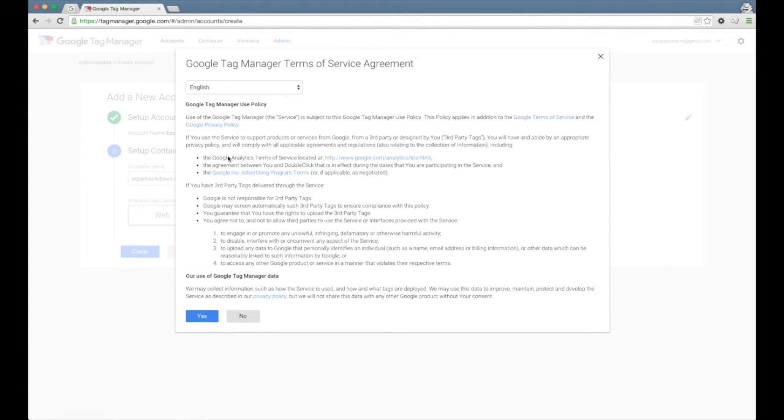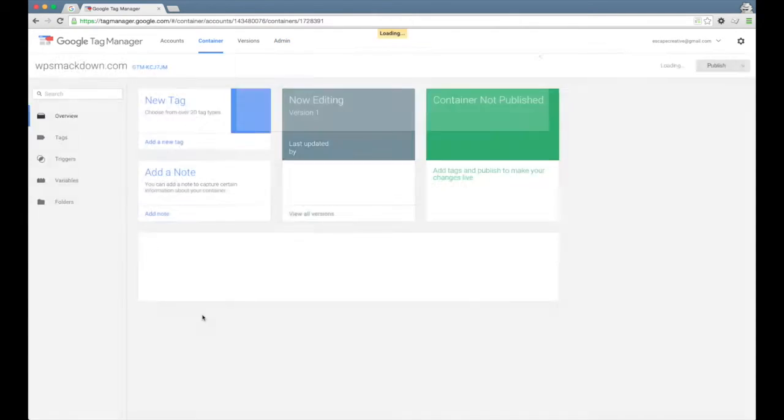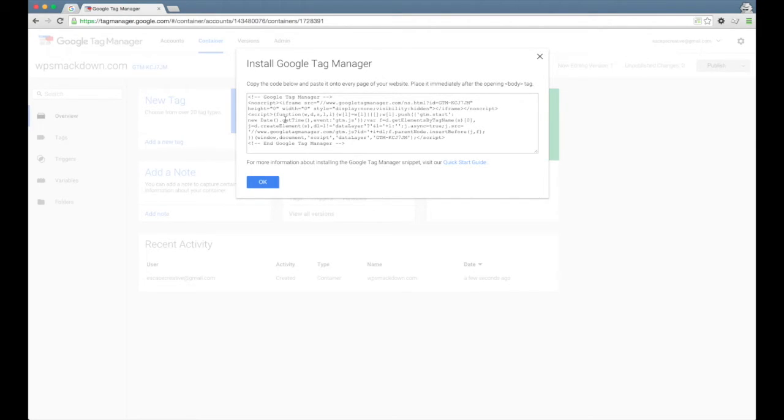Here's the terms of service. We need to agree to that before we move forward. Go ahead and agree. And now Google right away gives you the code that we need to put onto our website.